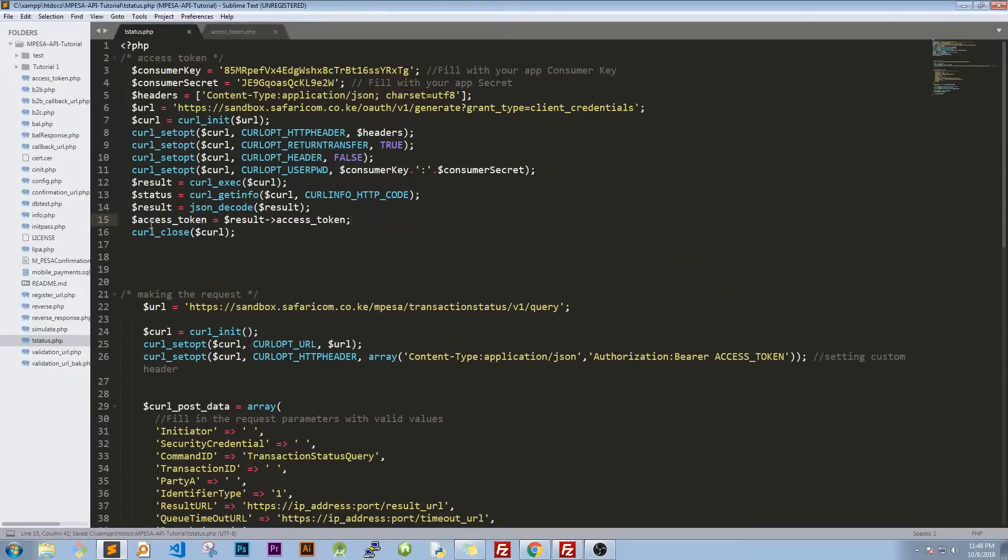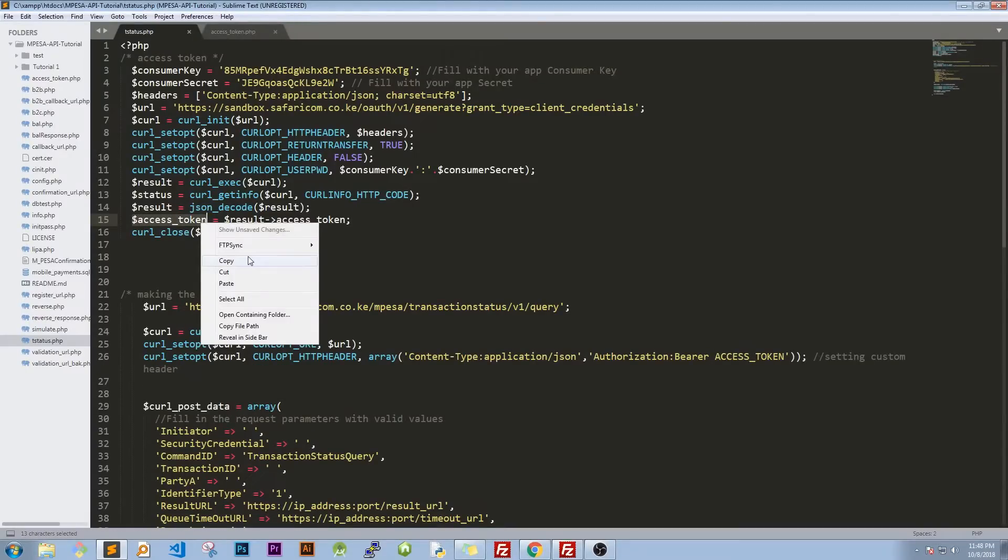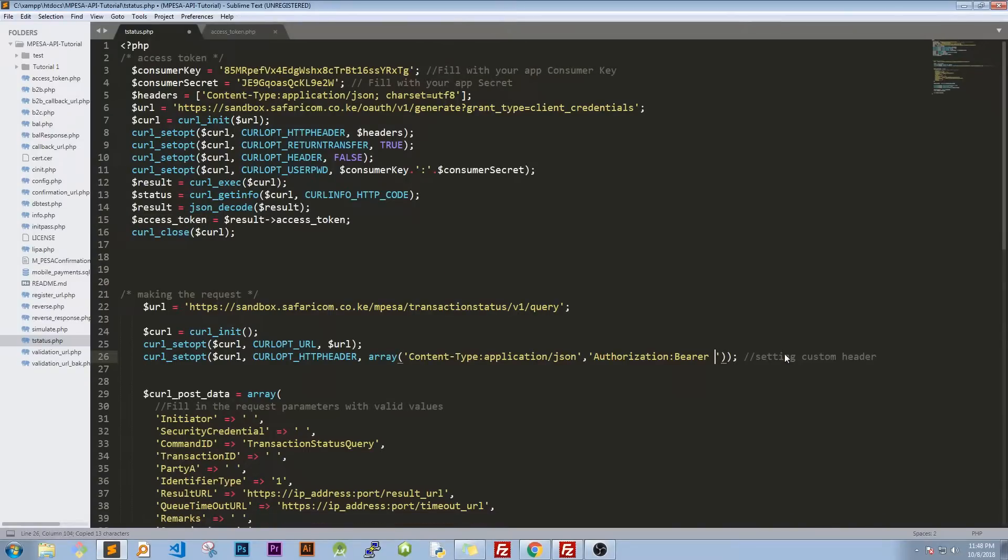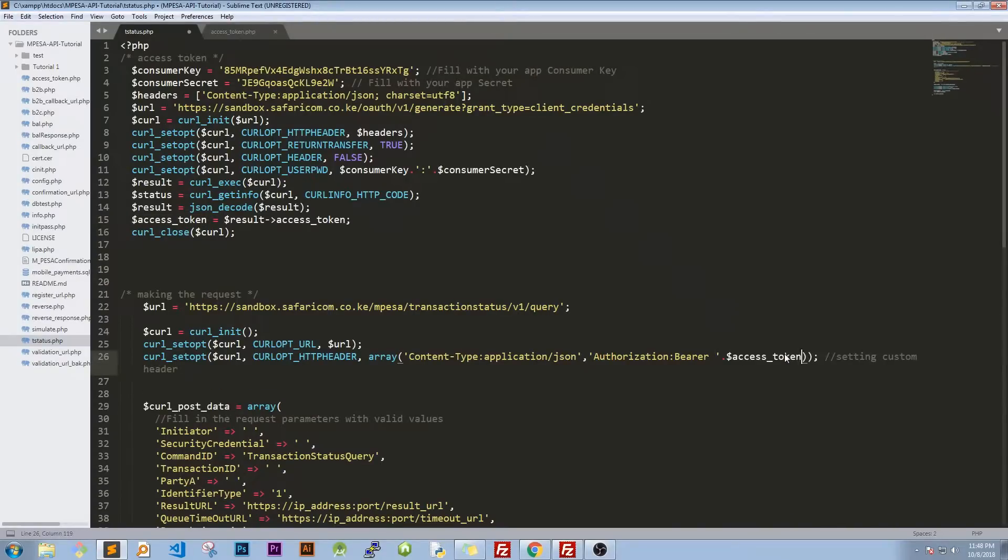So this is our access token. We need to ensure that we have filled our access token on the right place which is here. So we have access token there.